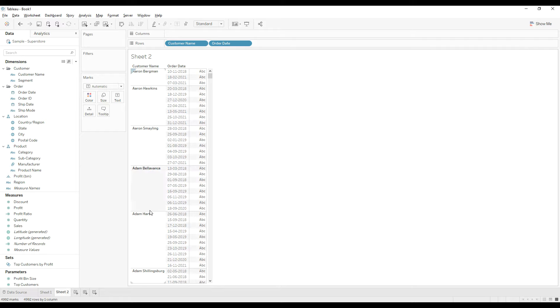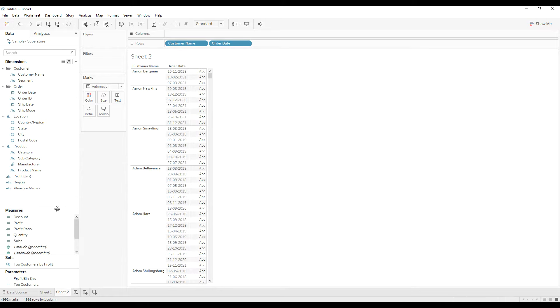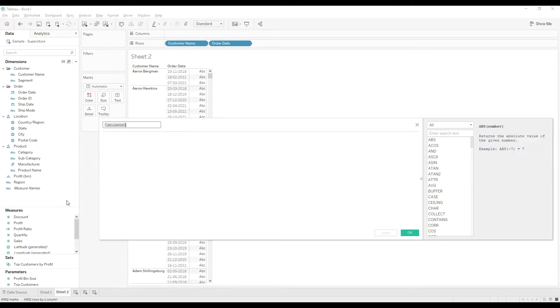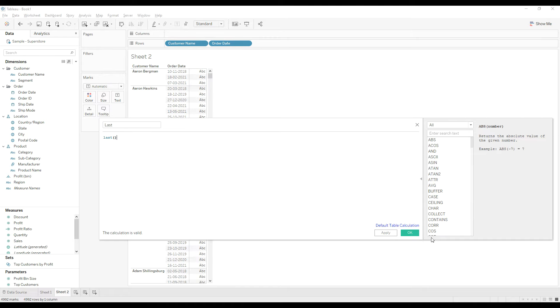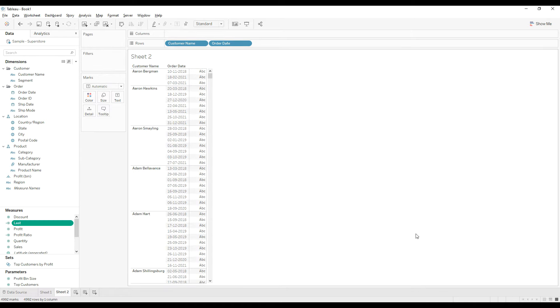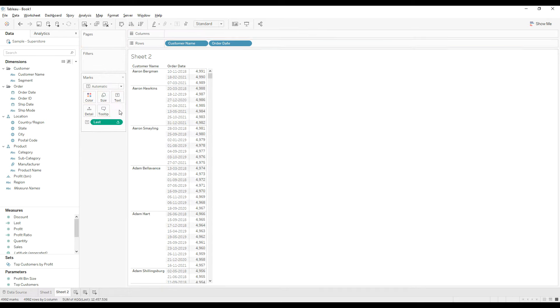Add another calculated field. Name the calculation as 'last' and just write the LAST function here, then click OK. Drag this calculation onto the text.